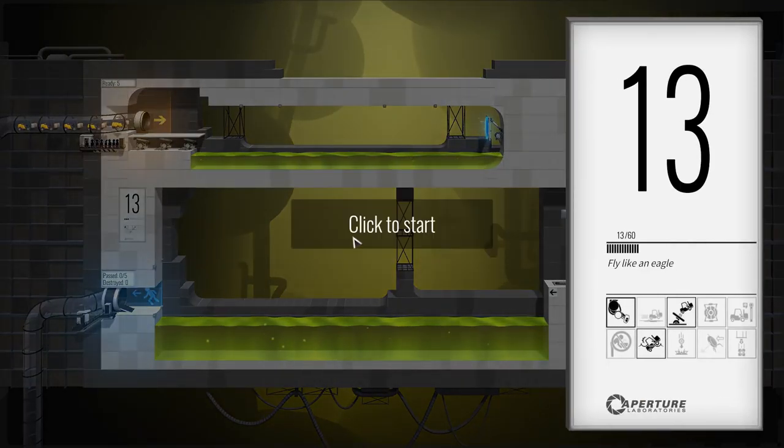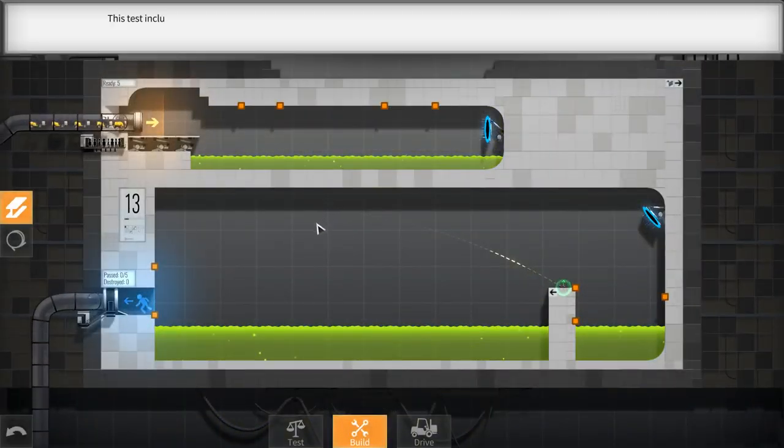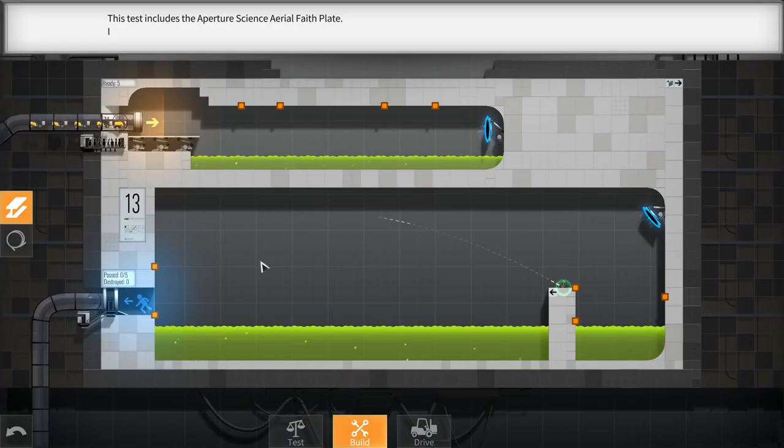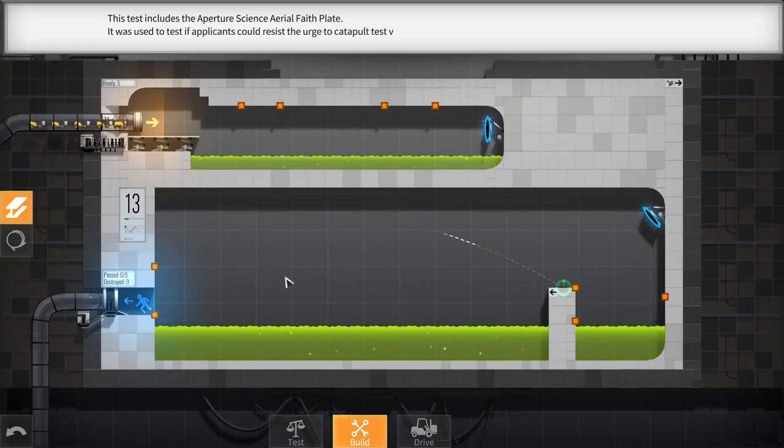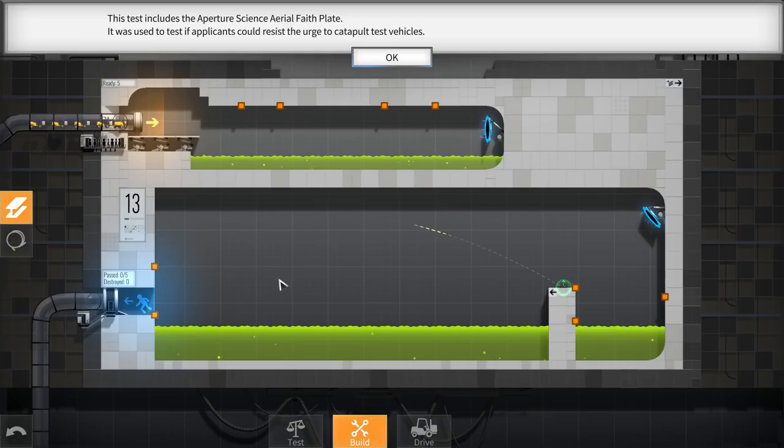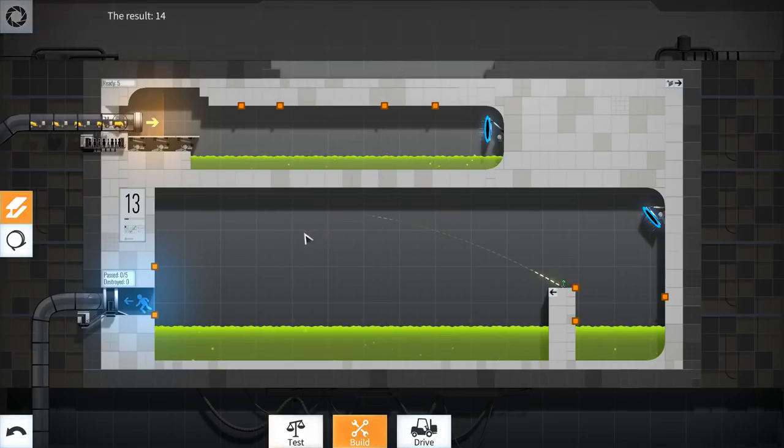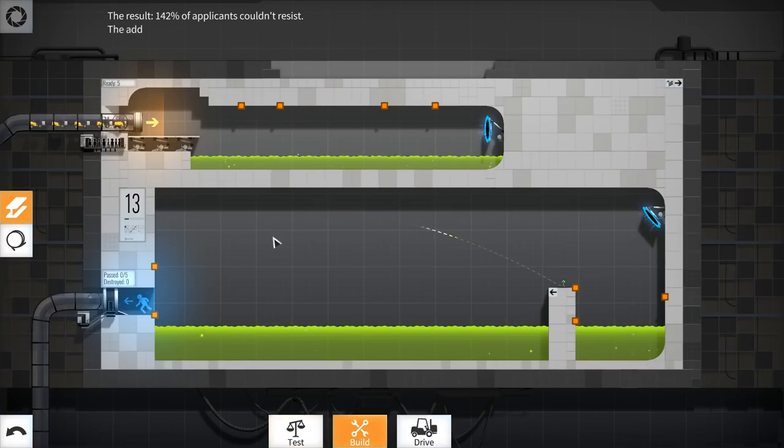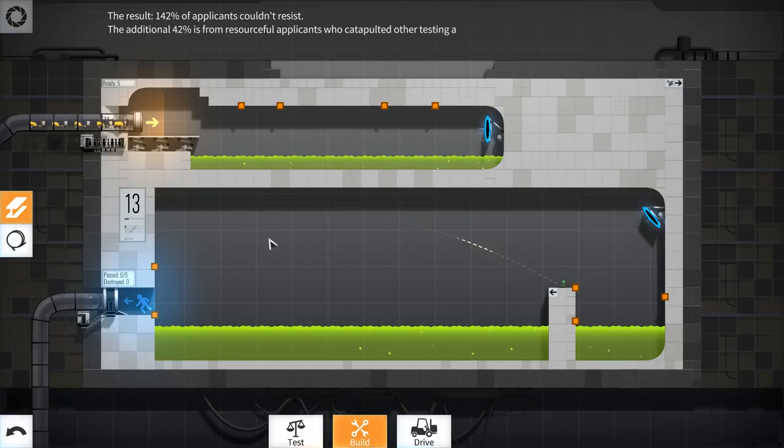What the heck? It was used to test if applicants could resist the urge to catapult test vehicles. All right. The result, 142% of applicants couldn't resist. The additional 42% is from resourceful applicants who catapulted other testing apparatus in addition to the vehicle.